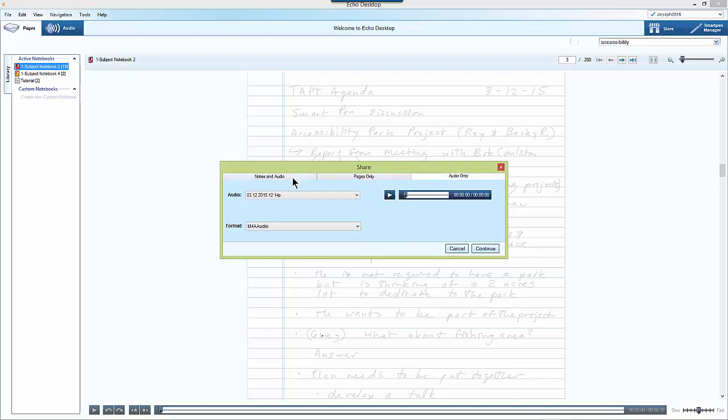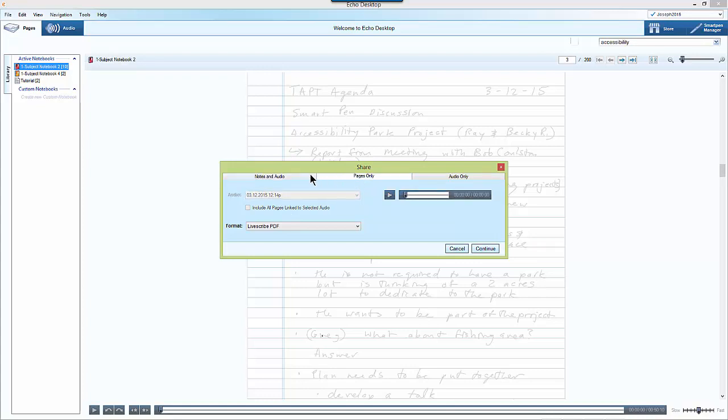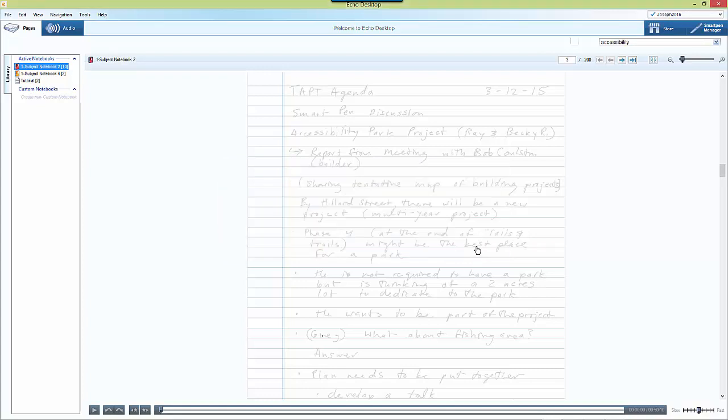In order for this to work I do need a default email program set up on my computer with my email credentials logged in. When I'm ready I just select the type of notes that I want to share, then click continue.